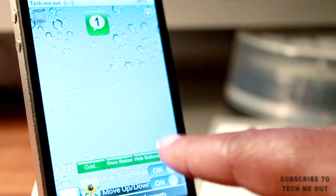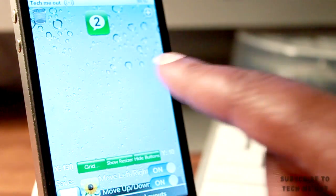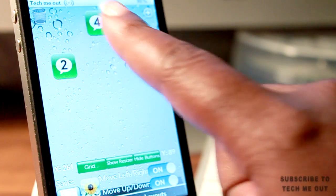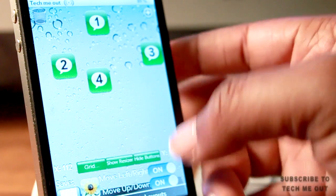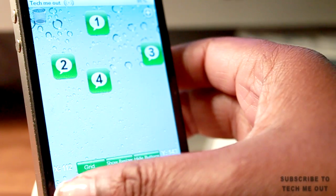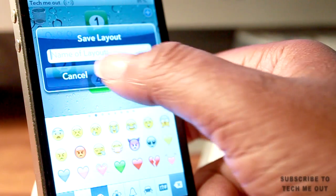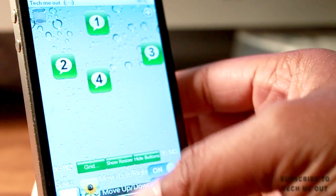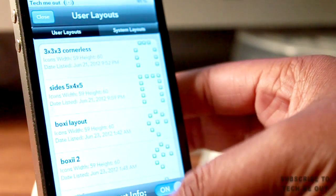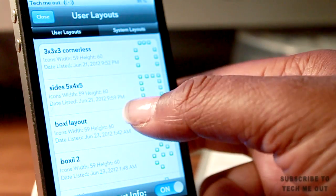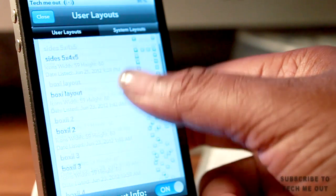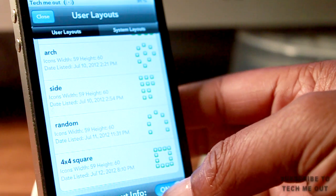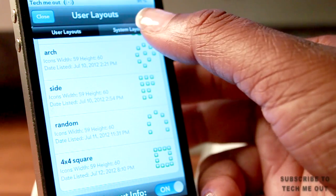All you have to do to add an icon is hit this plus button up here and you can just drag and drop the icons wherever you want them to go. You also have the save feature which allows you to save the particular layout that you're making. I like the layout of this because you can see the title on the left and then a picture showing you how it will look on the right.